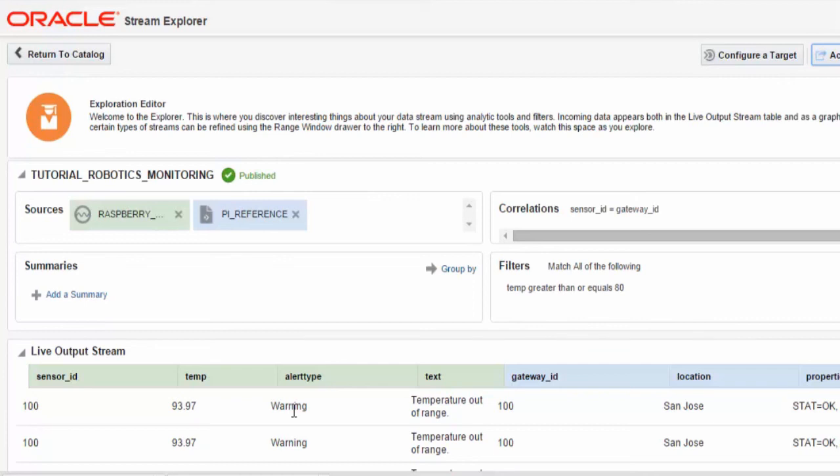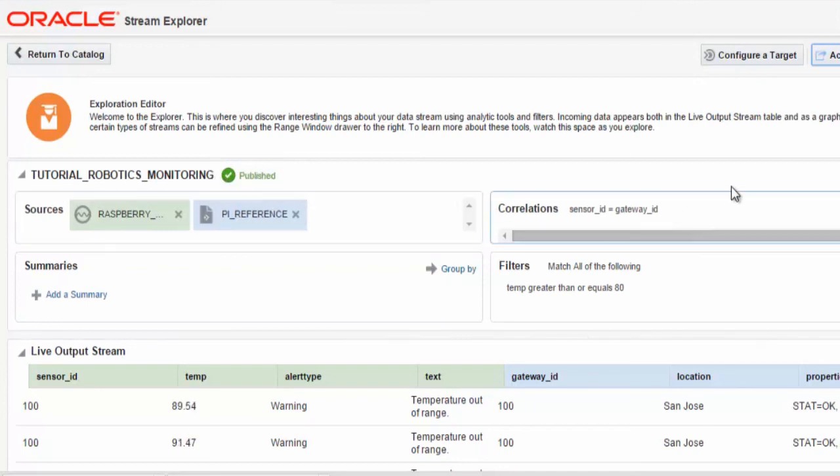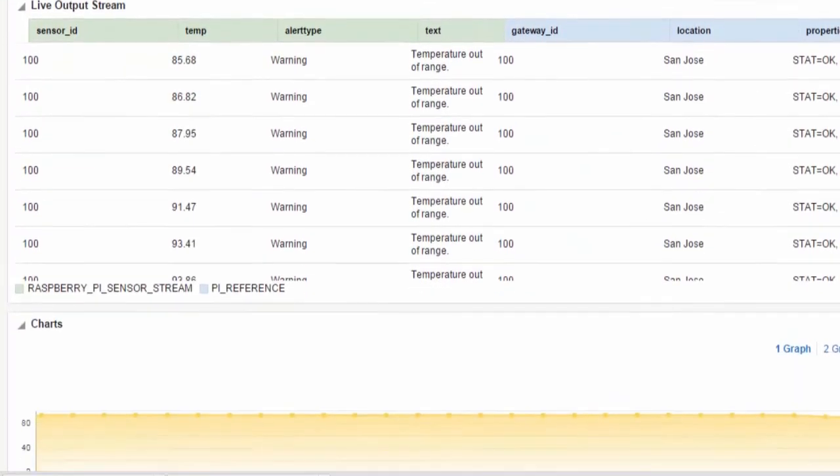Once we are satisfied with our exploration, we can then take an action to publish this exploration application to make it available to other applications, other explorations that you may have within the Stream Explorer.